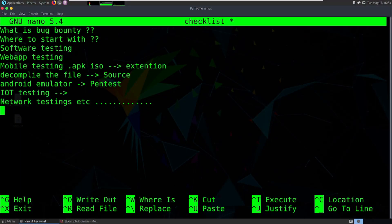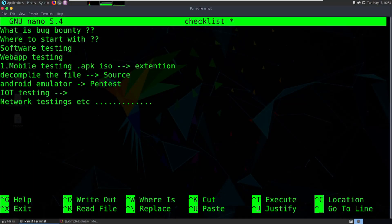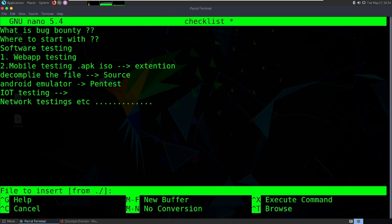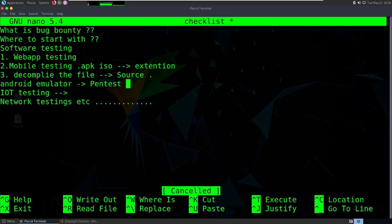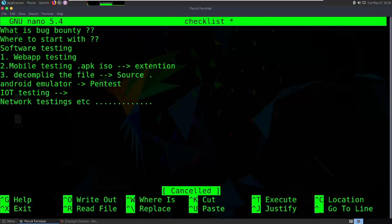Across all these areas, you need to particularly choose a domain you want to specialize in — whether it's software, web, mobile, IoT, or network. If you want to be a successful pen tester or bug bounty hunter, pick a domain. Also, within IoT, blockchain is now emerging as a new section due to Web 3.0, so that's also becoming part of this space.